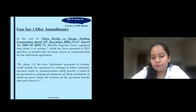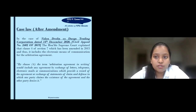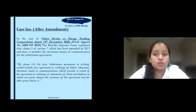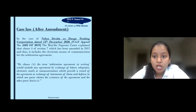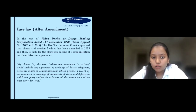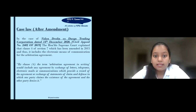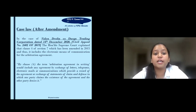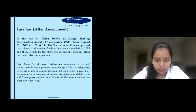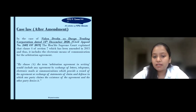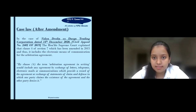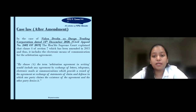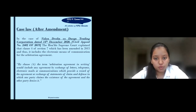The case law following the amendment is Vidya Darulia versus Durga Trading Corporation, dated 14th December 2020. In this case, the Honourable Supreme Court explained Clause 4 of Section 7 as amended in 2015. By this clause, the term 'arbitration agreement in writing' would include any agreement by exchange of letters, telegrams, electronic mails or communications which provides a record of agreement, or an exchange of statements of claim and defence in which one party claims the existence of the agreement and the other party does not deny it. Essentially, electronic means of communication are given the same importance as a written agreement, making it easier for people to engage through online means.